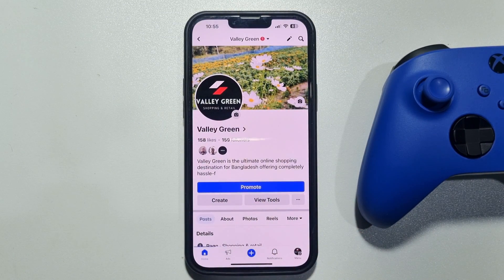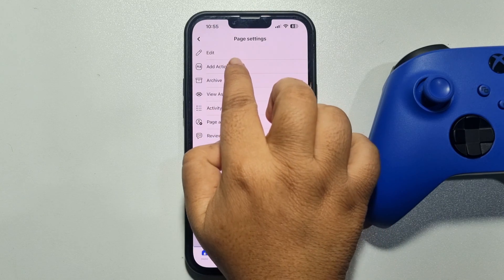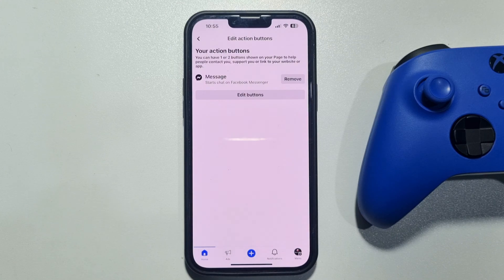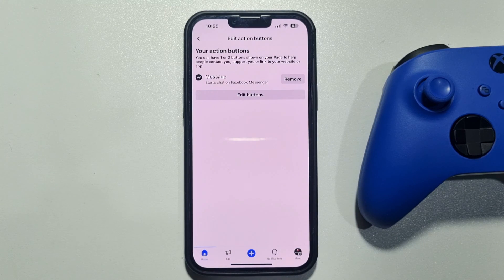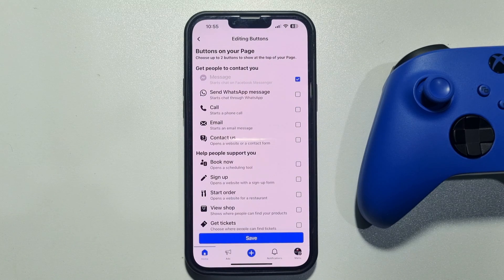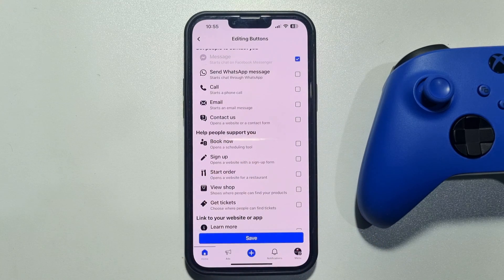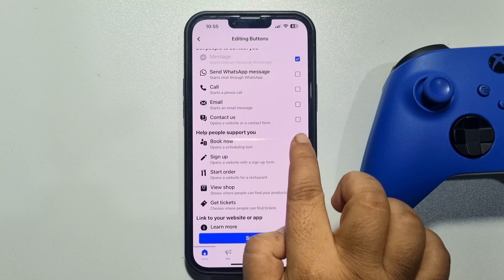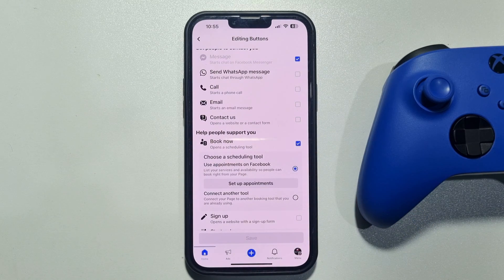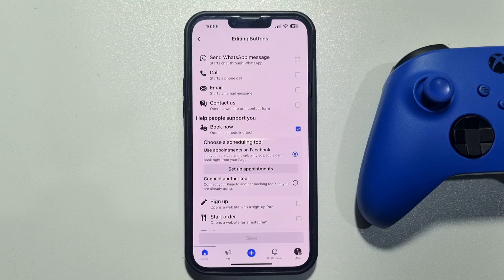After tapping on these three dots, tap on Add Action Button, then tap on Edit Buttons. Here you will get Book Now — just select the Book Now button and you can see it sets up appointments.